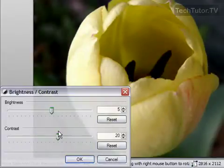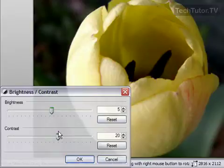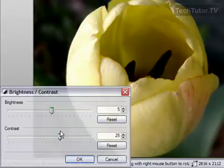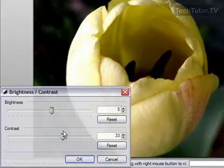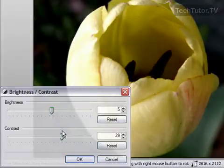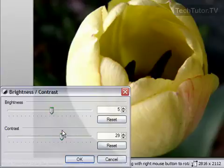So I'm going to move it over here and this is just something that you'll need to experiment with and it will depend on your photo and what you're looking for. So that's how you can adjust the brightness and contrast in Paint.net.